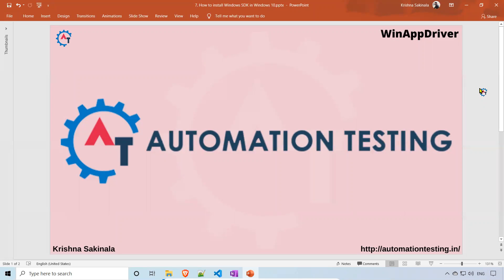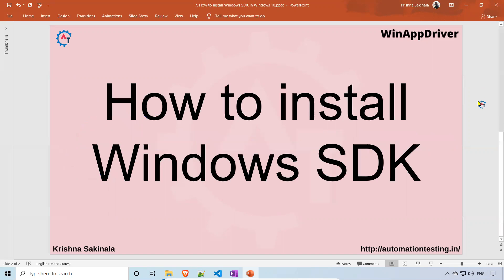Hi, welcome to Automation Testing. In this video, we will see how to install Windows SDK in Windows 10 machine. So what do you mean by Windows SDK and why do we need it?